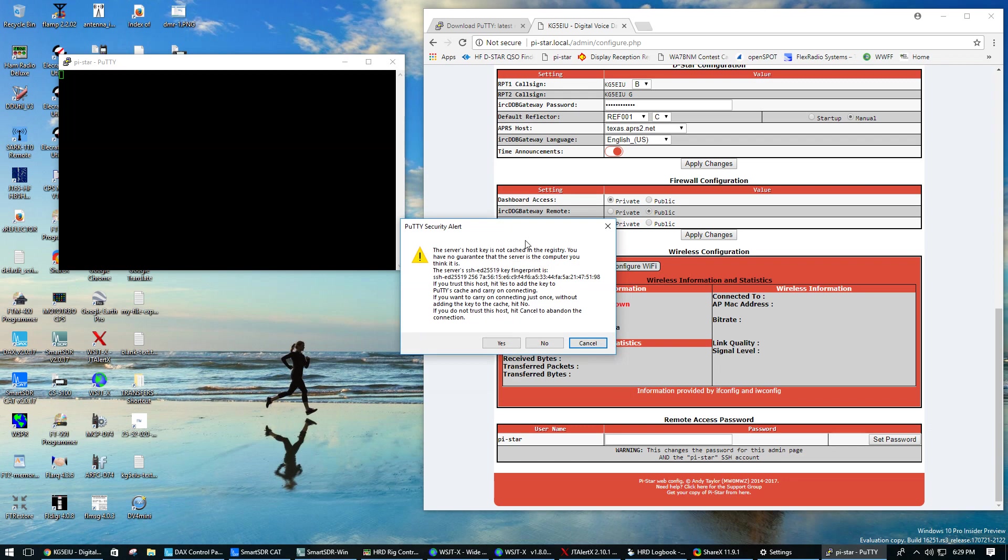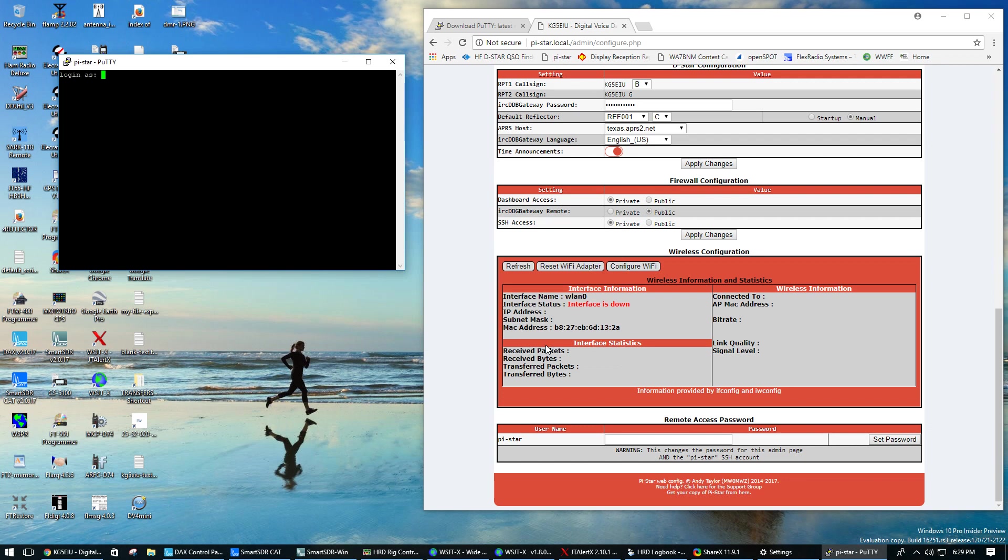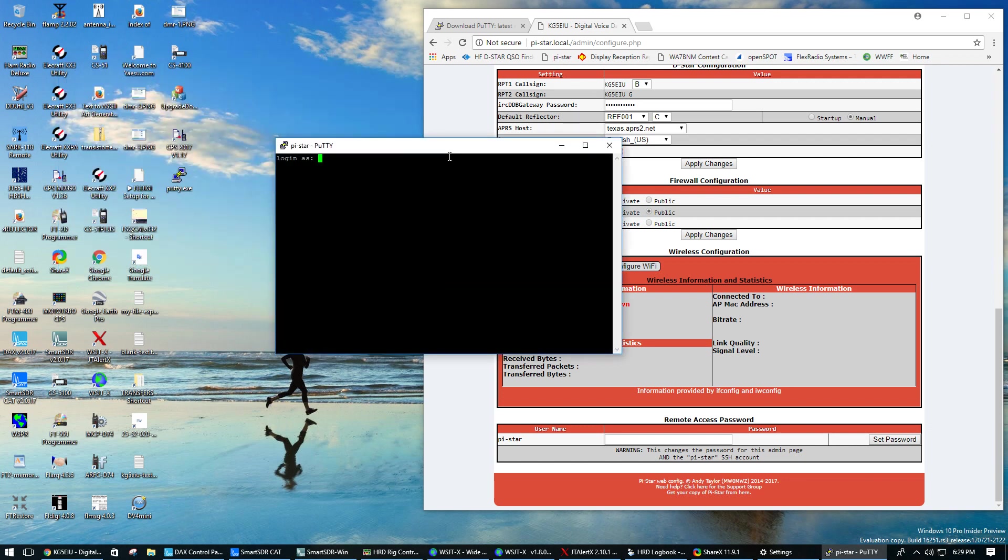A security alert should come up and it should ask you if you want to cache the server's host key. I typically just say no on these.